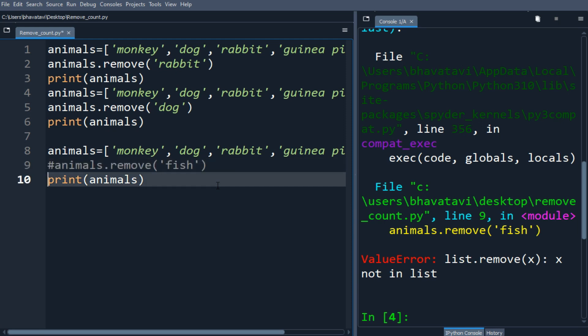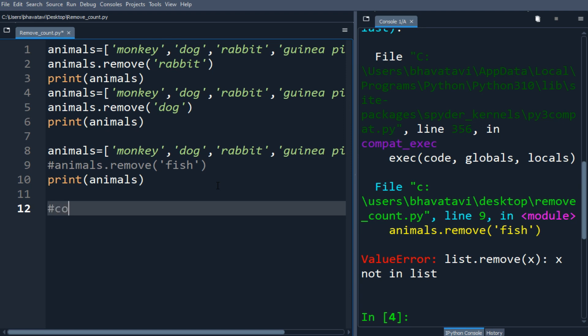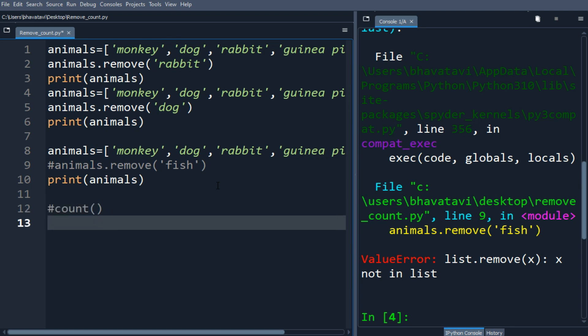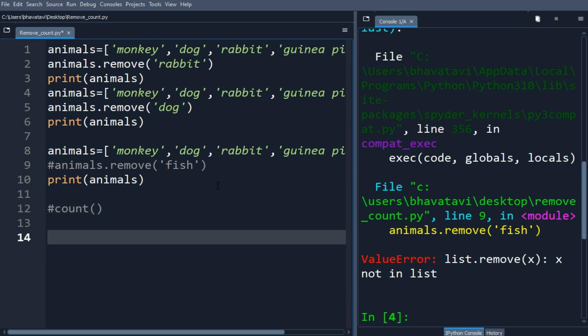The count method returns the number of times the specified element appears in the list. Let's make a vowel list — this vowel list will contain the vowels a, e, i, o, and u. This is our vowels list.